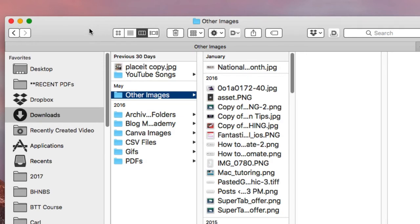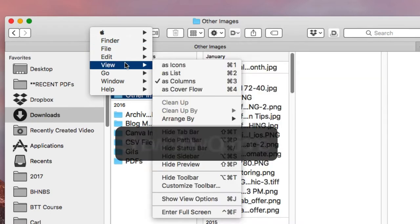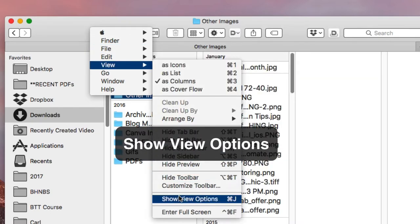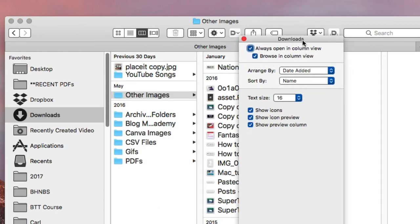The second method I use: I go to the menu bar and go to View > Show View Options. If you're not using this, it's another great way to manage your Finder. You can select how you want a certain folder to present its files when you open it in the Finder.